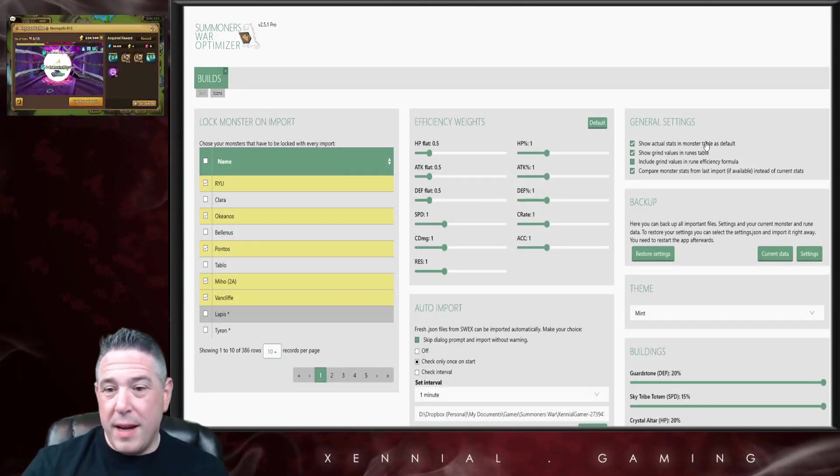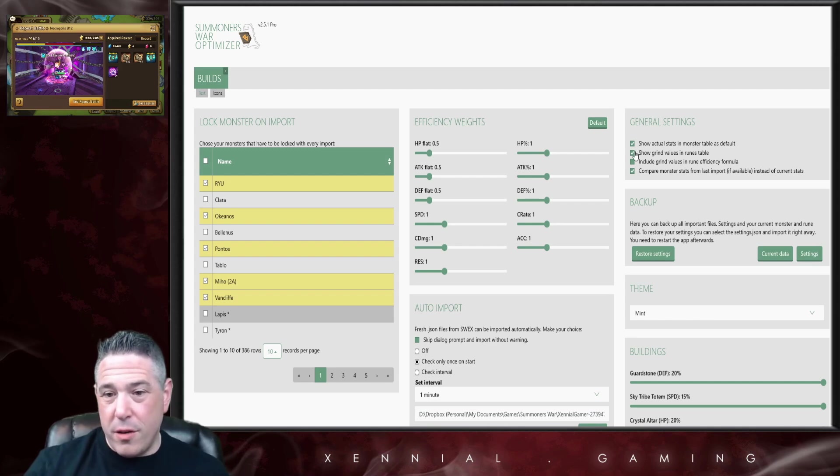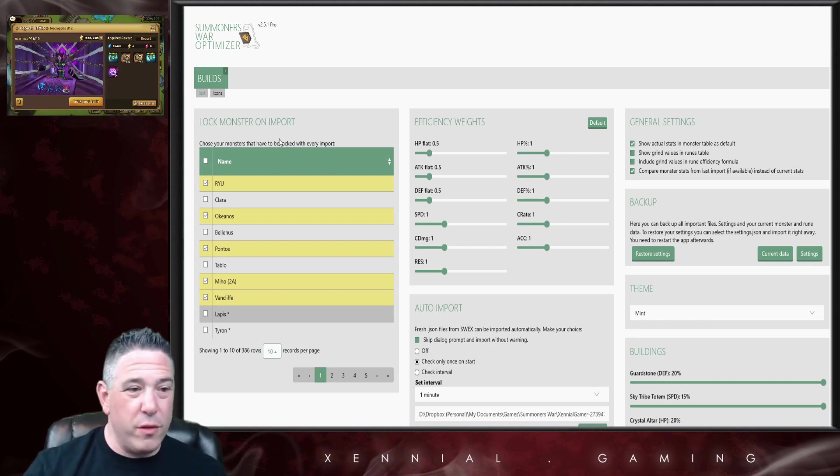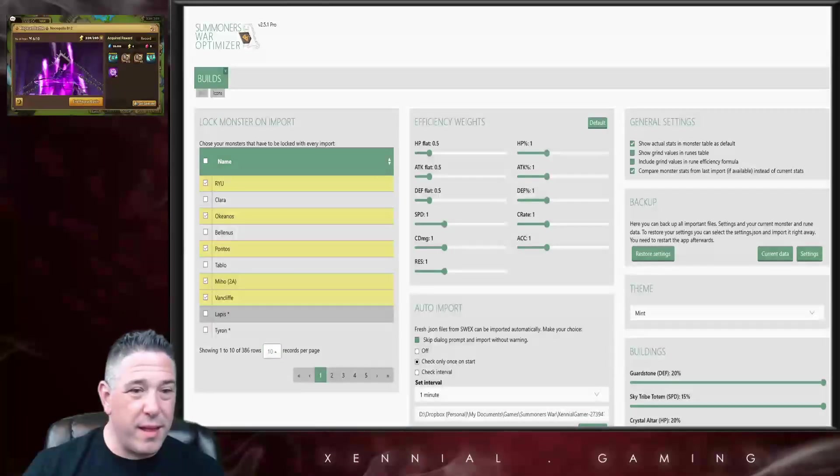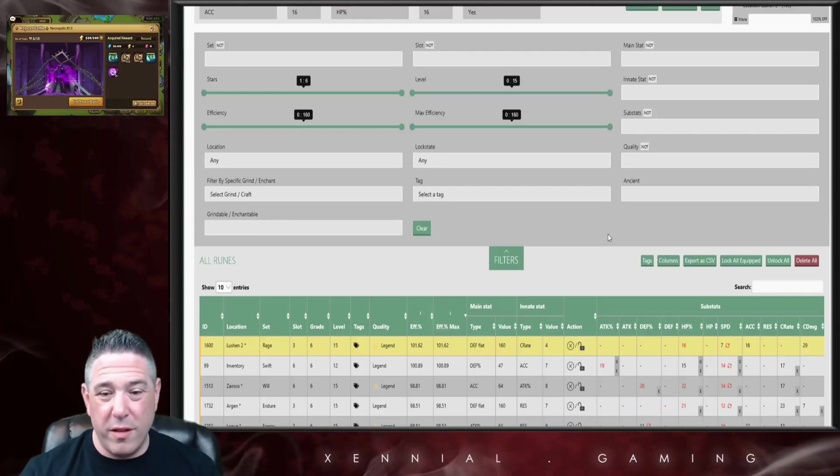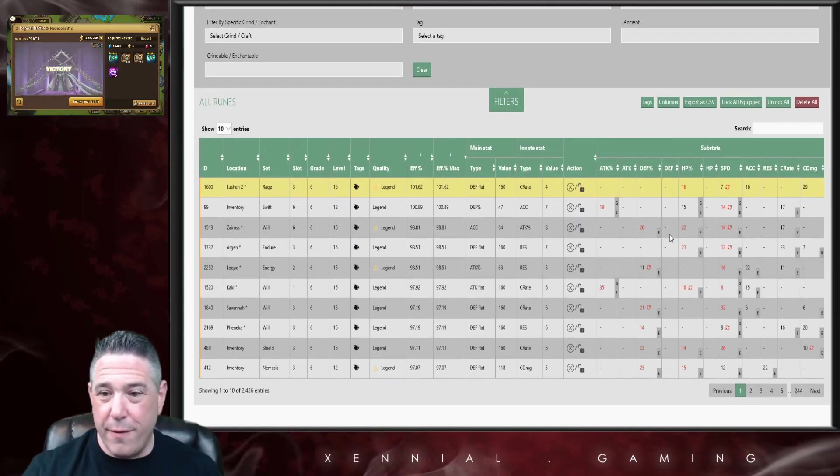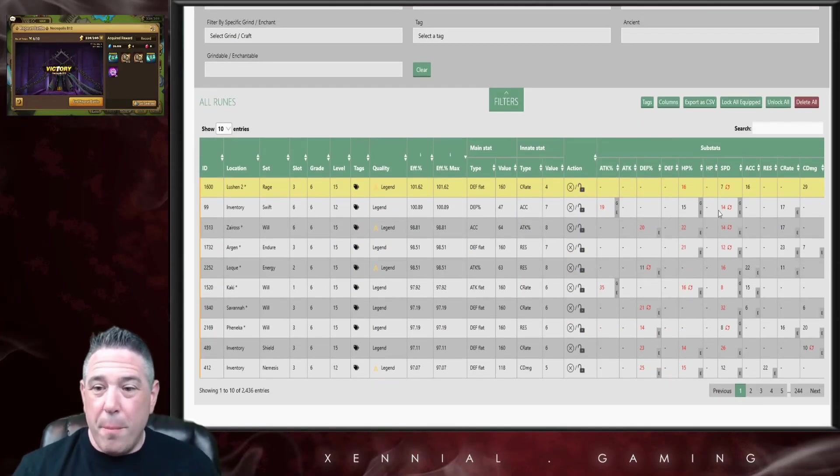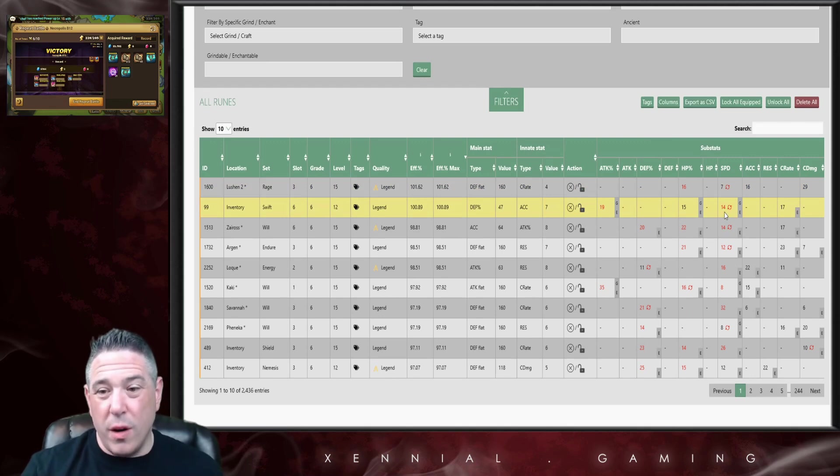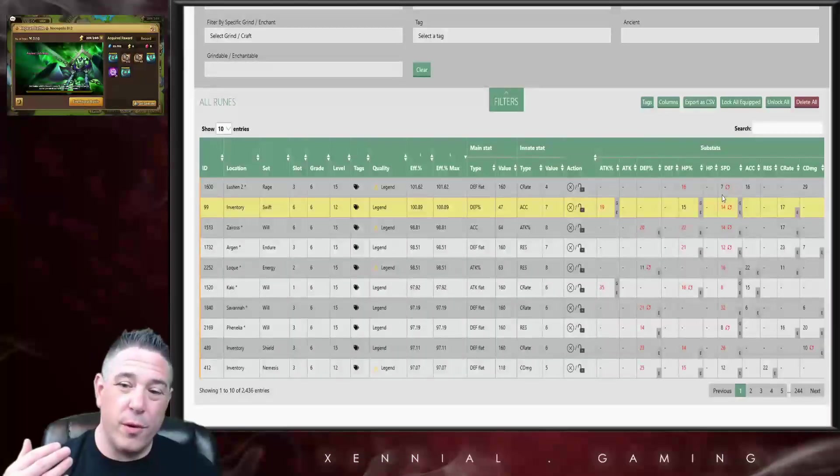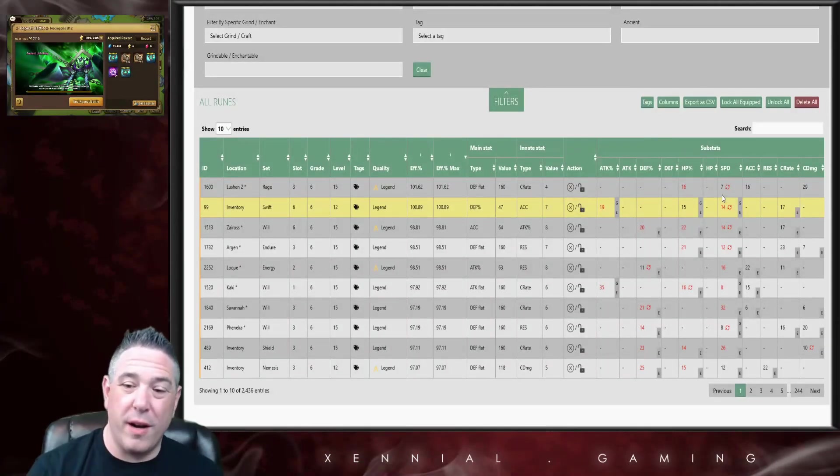Now the other thing we can do right here, the Show Grind Values in Runes Table, this is almost just a formatting thing. The important one is the grind value in efficiency. But right here, if you just want to see what the value of the rune is after the grind, you don't want to see the actual grind itself.